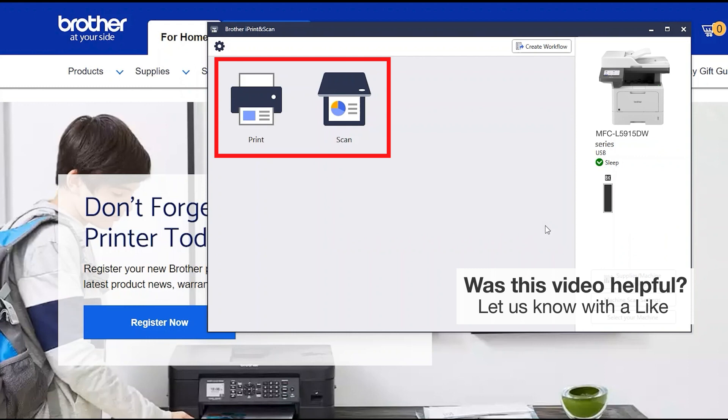All the functions your machine supports will be displayed in the iPrint and Scan window. You are now ready to scan and print.